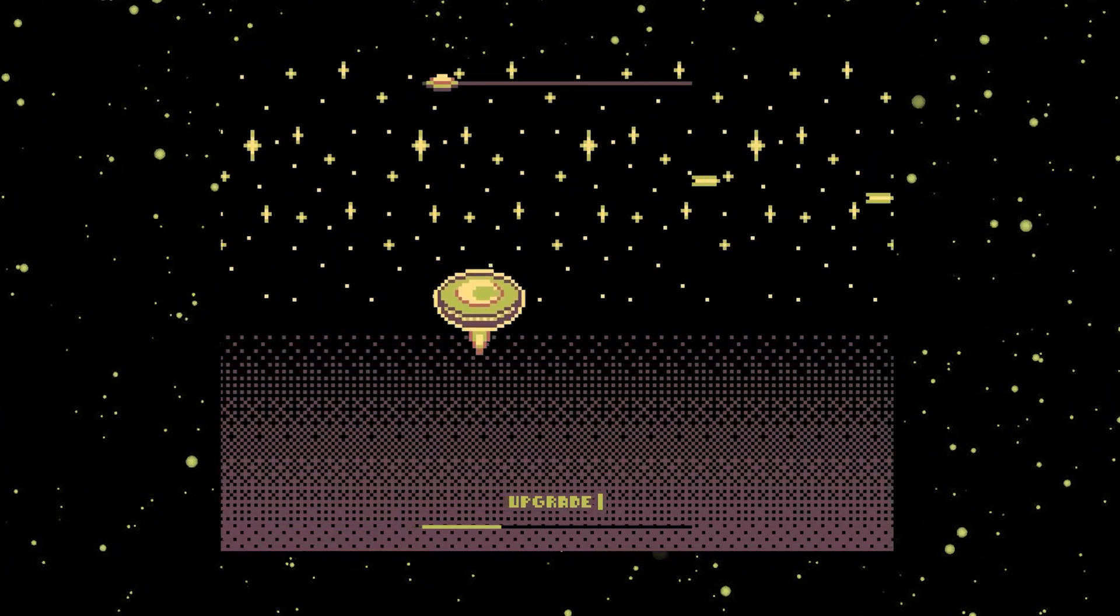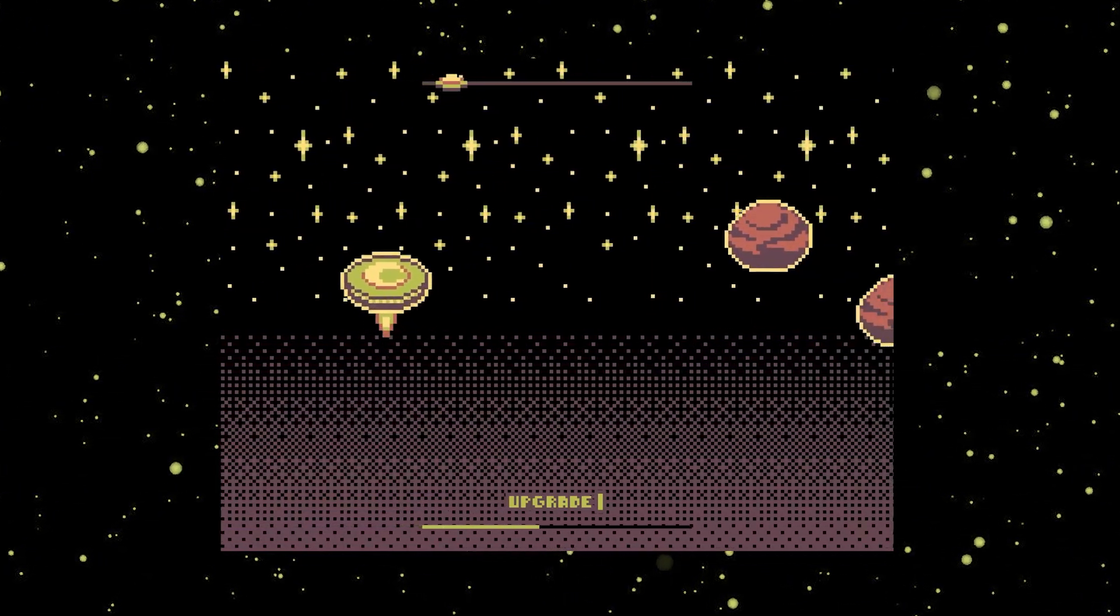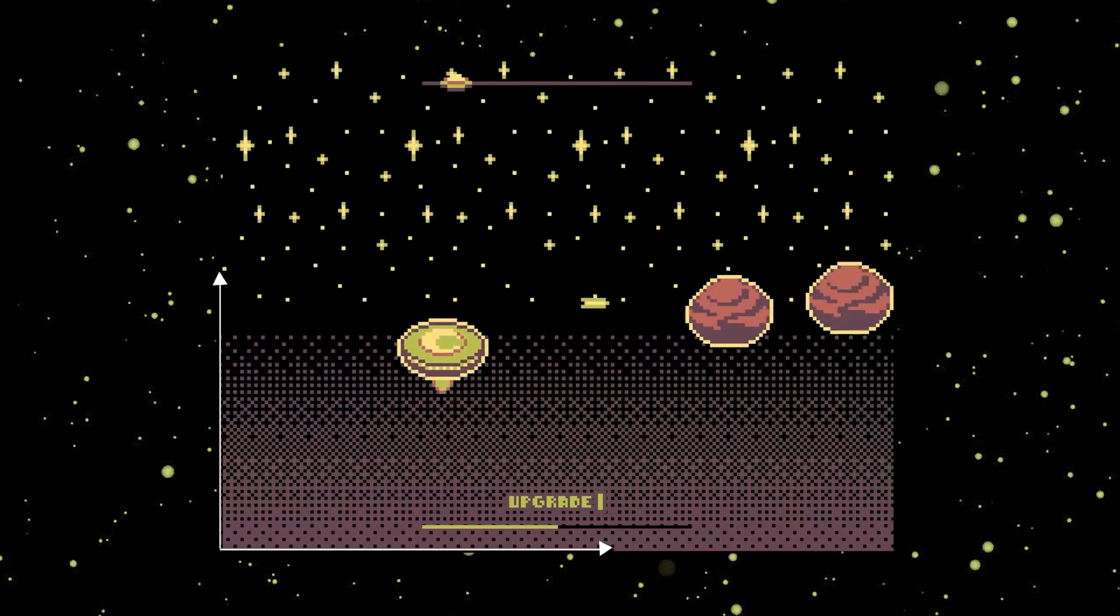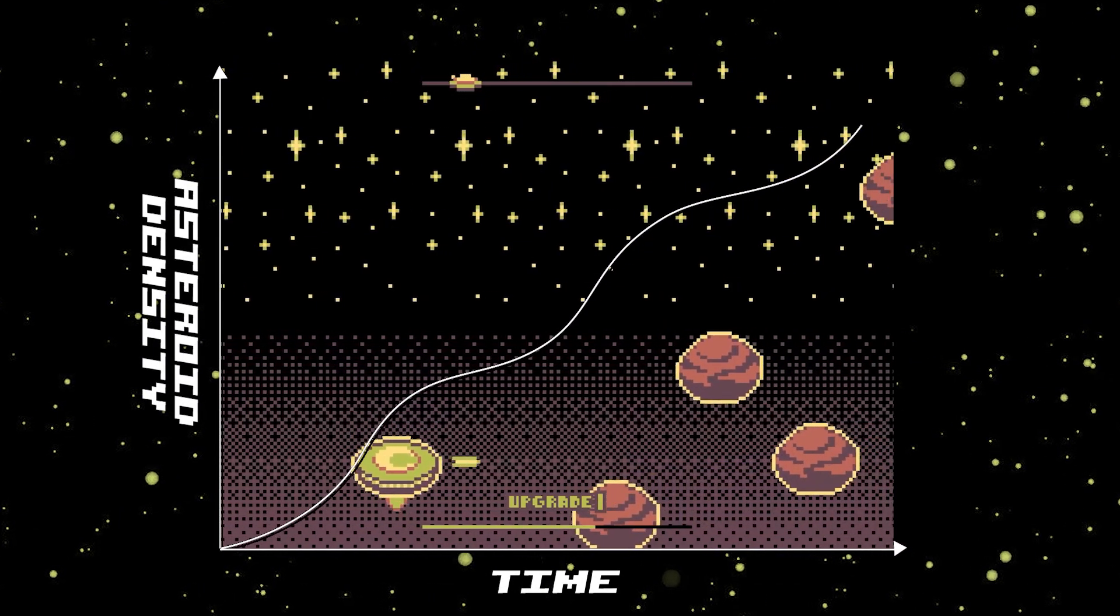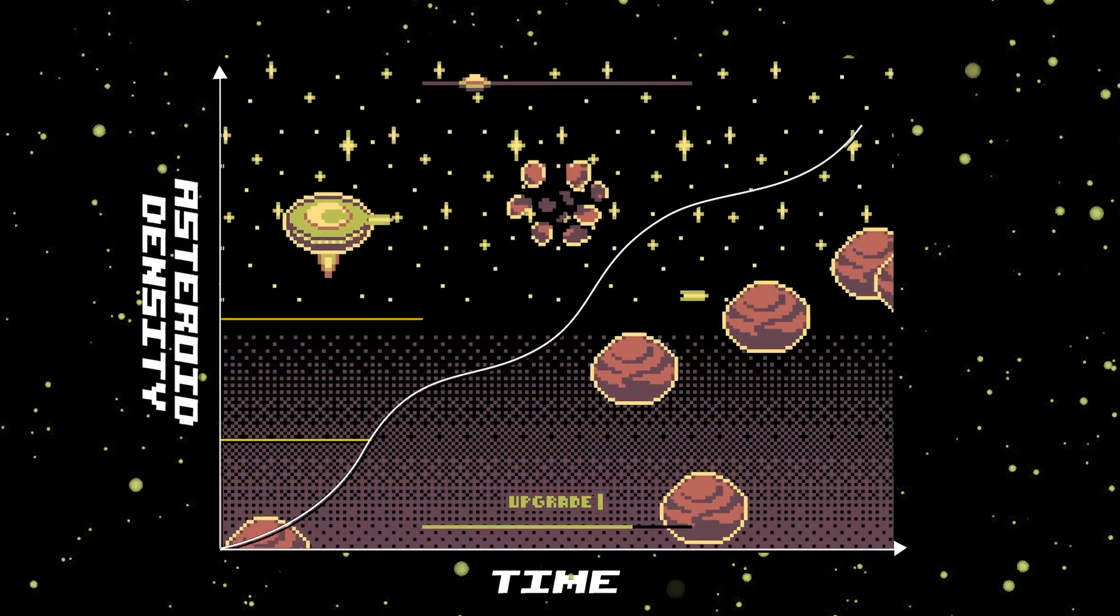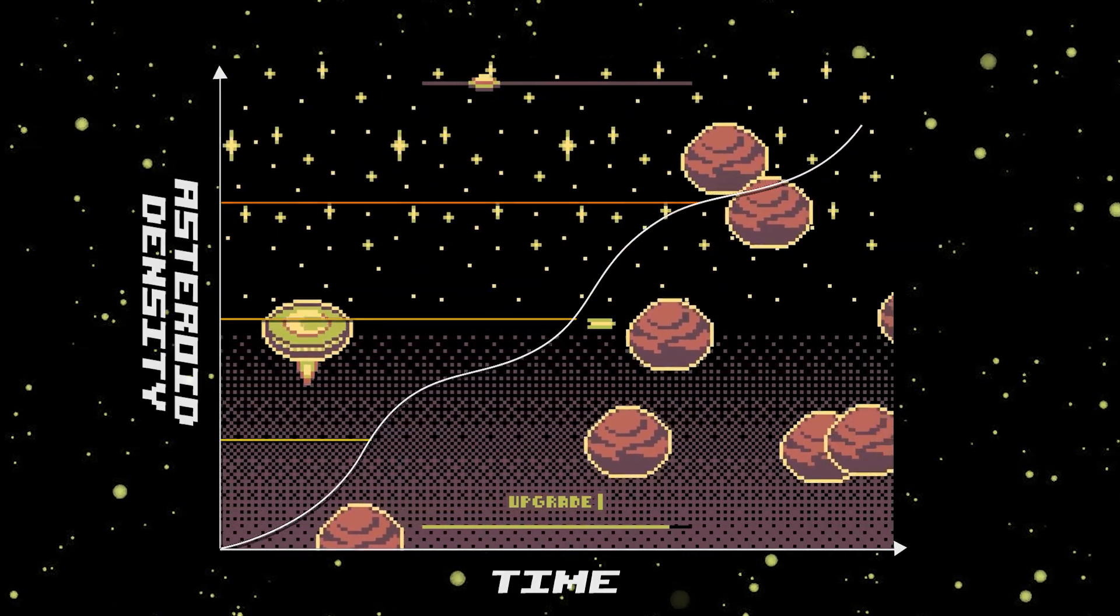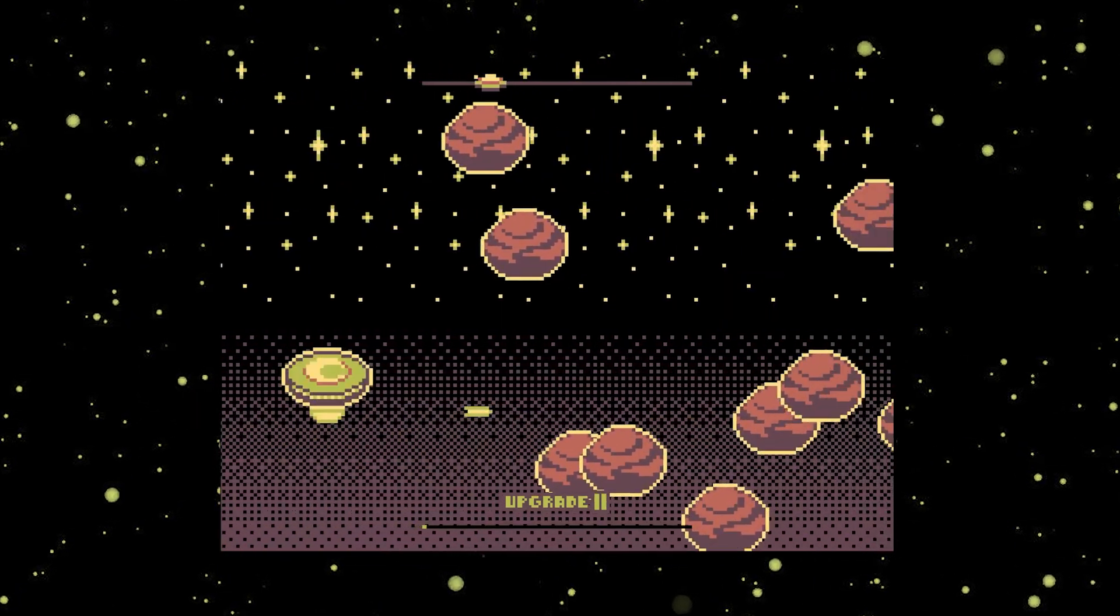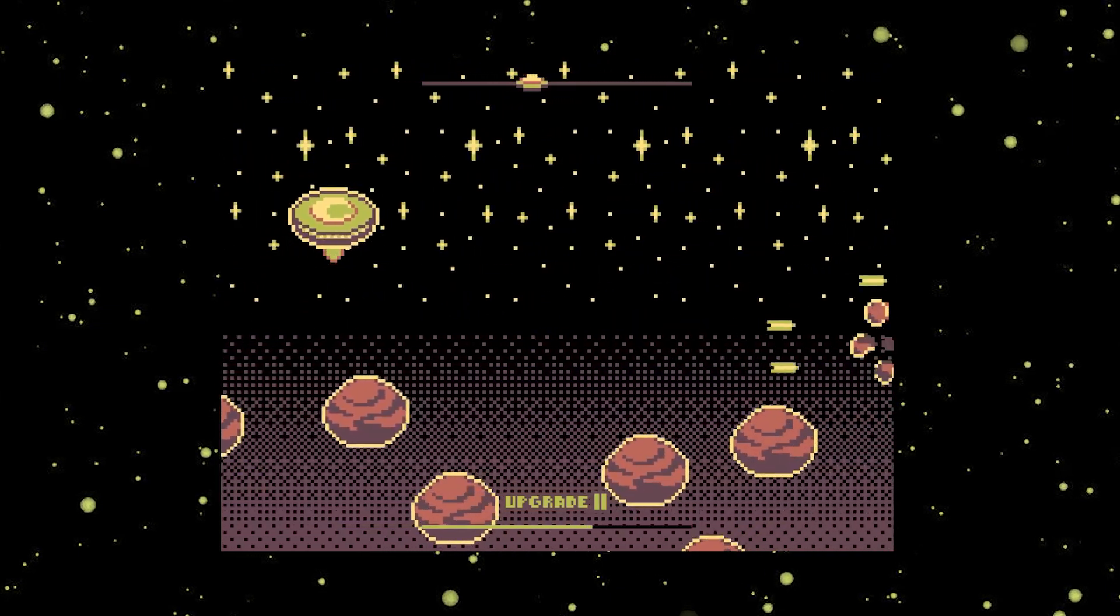So basically, this is a side-scroller asteroid shooter game where the density of asteroids increase over time. As the time passes, you unlock new levels for your gun to put up a fight. The minigame is only a minute long, so don't expect too much.